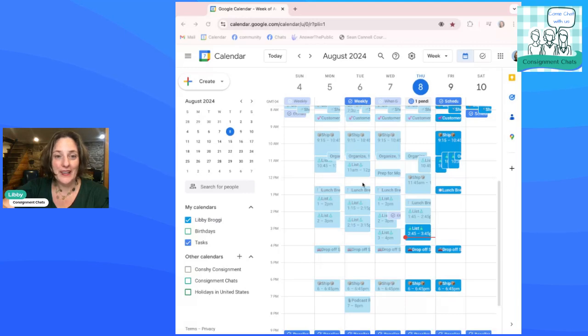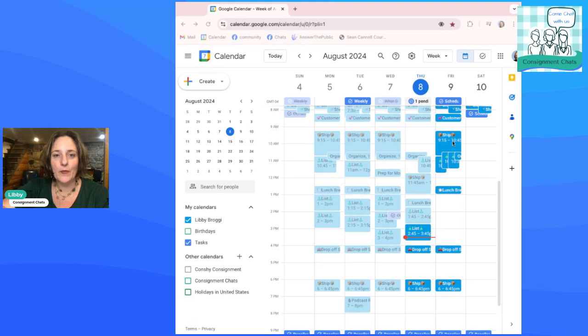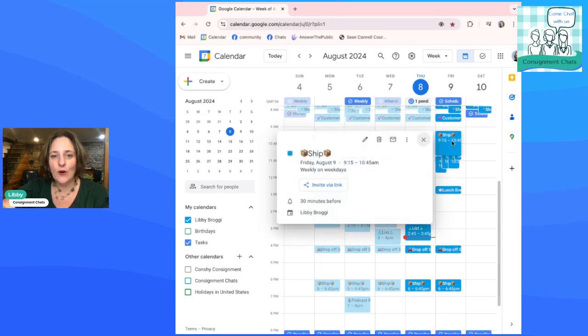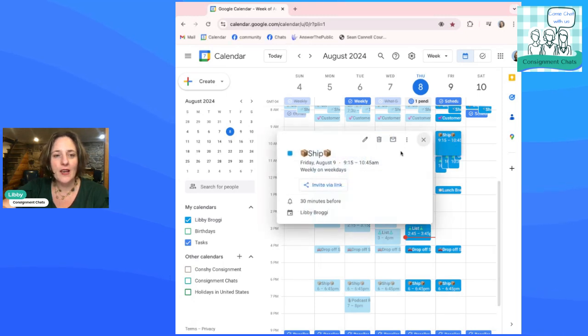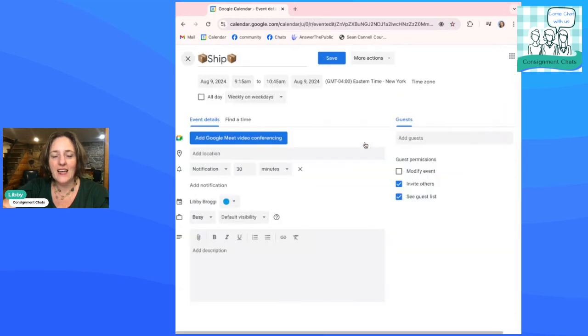All right, so here we go. Quick and easy. You're going to open up your Google Calendar. You can open up the items. I'm going to take my shipping for tomorrow and click on the event, the little pencil. It says edit.